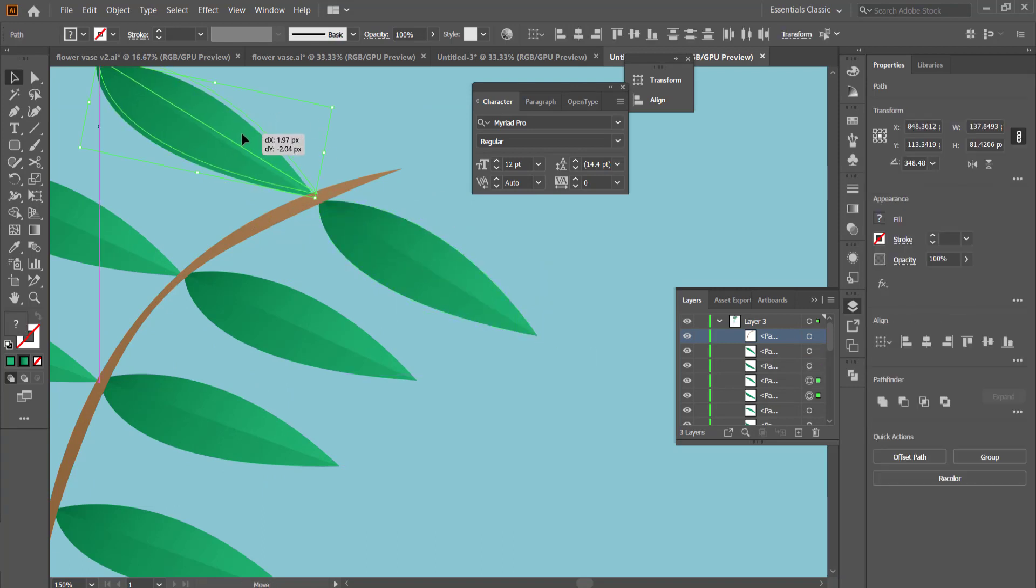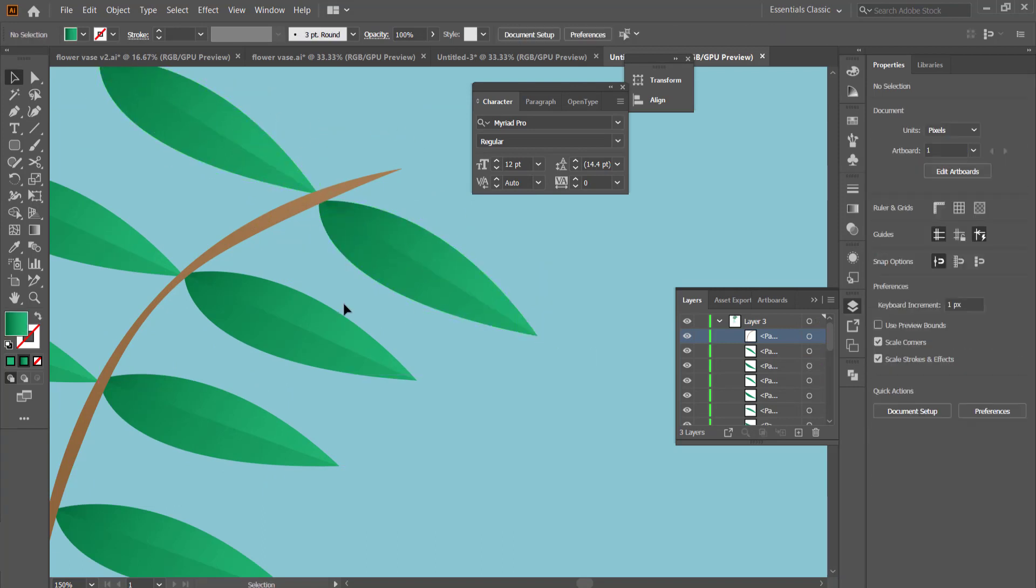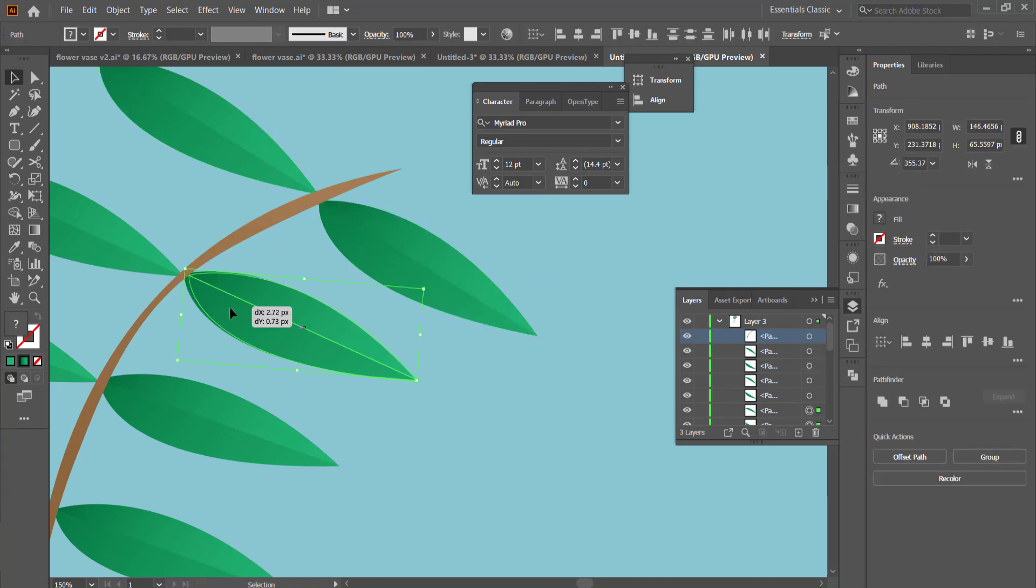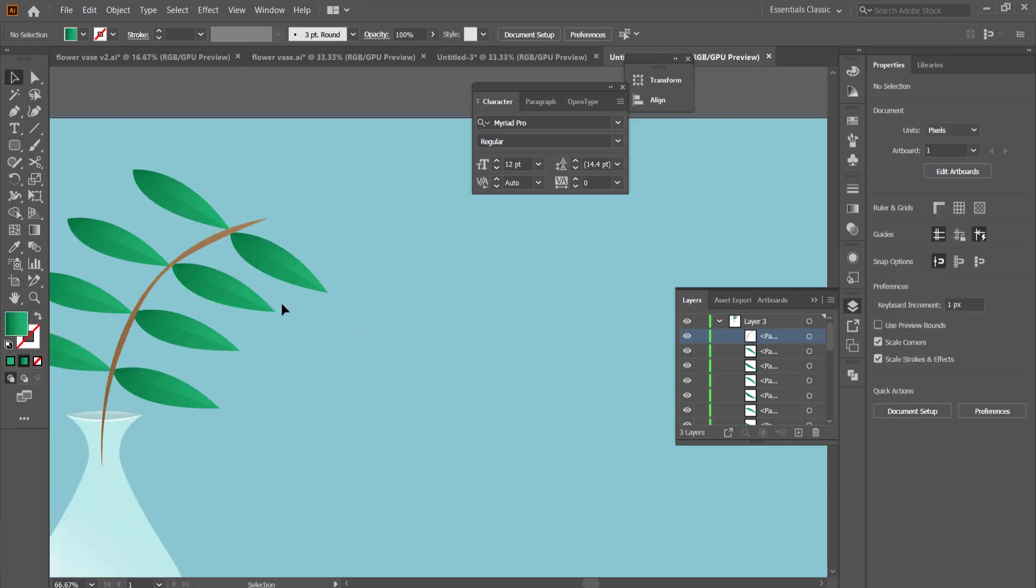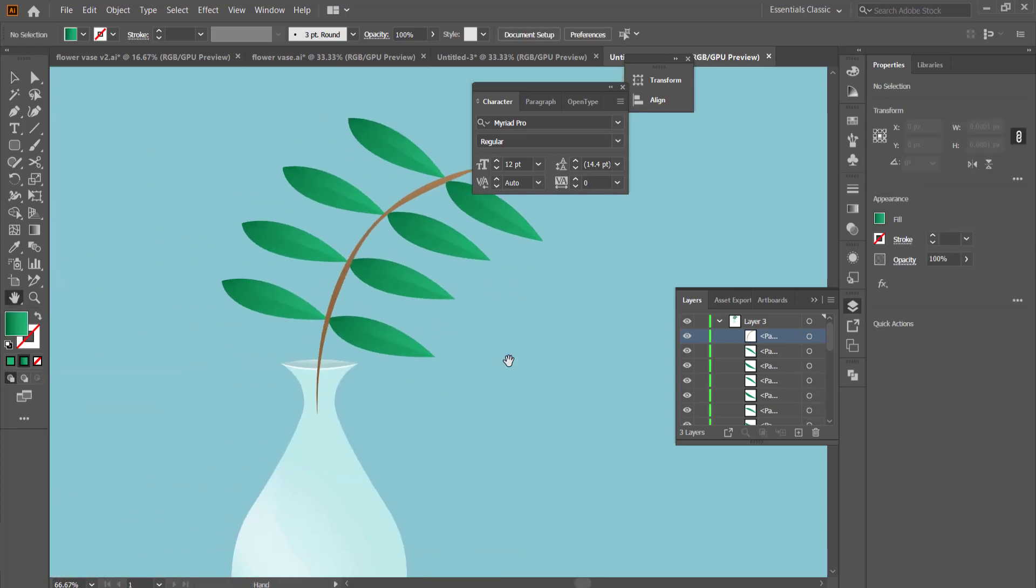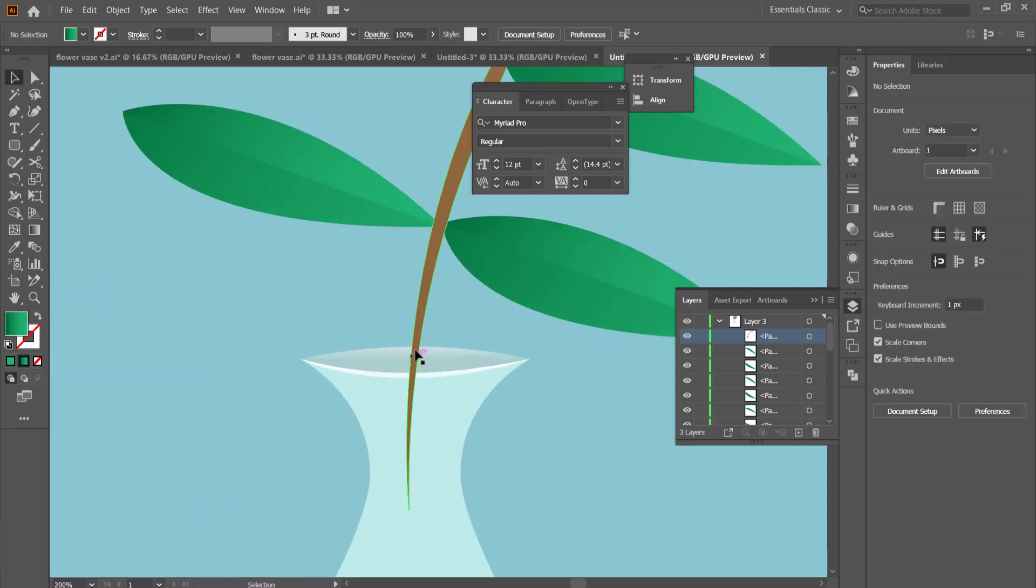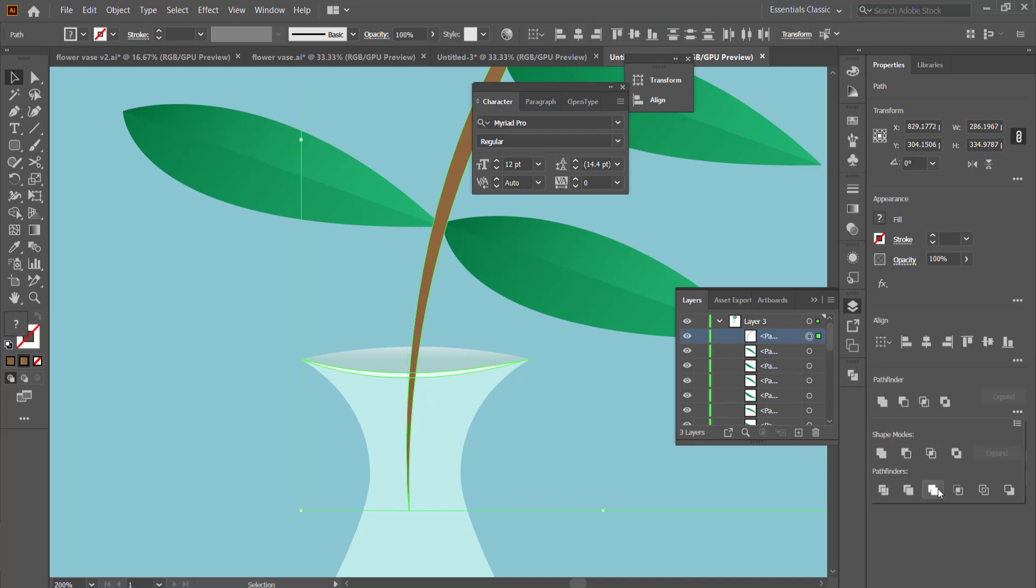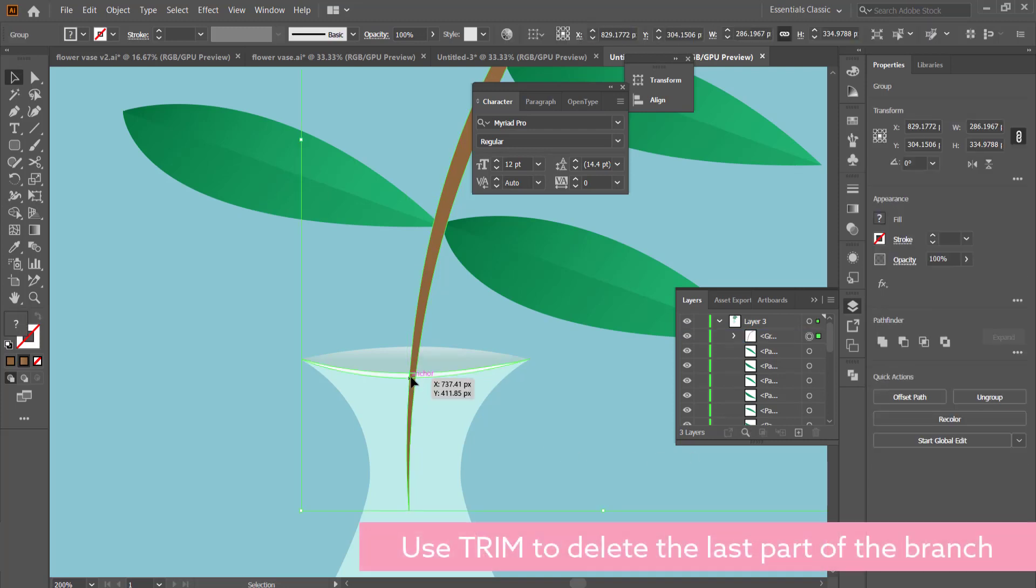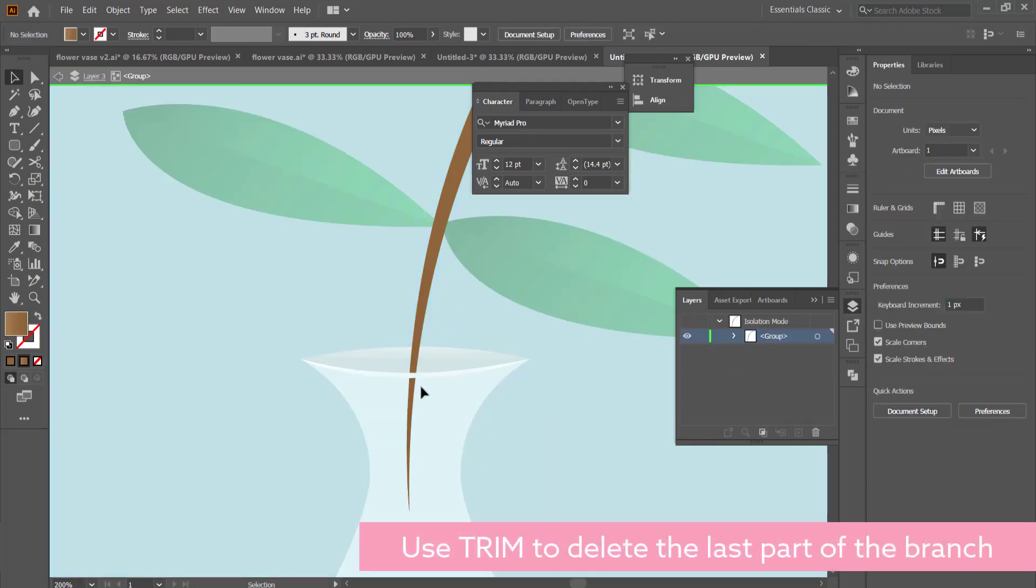The final thing that I did is I just adjusted the leaves a little bit just to make it a little bit more realistic.